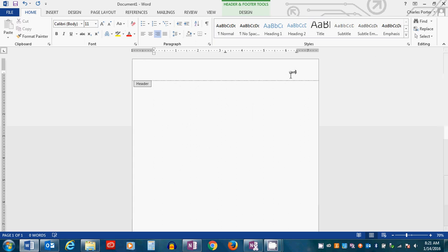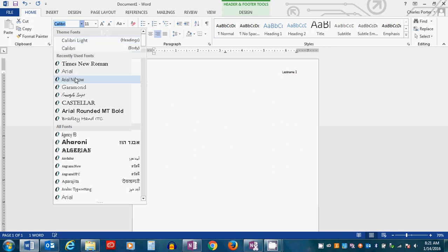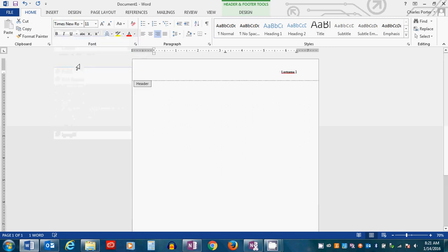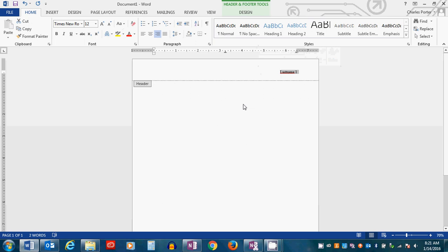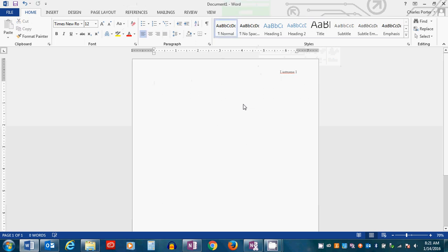So, last name. And again, Word does not save the default font, so you'll have to change that too. So it should also be Times New Roman, 12 point font. So now this whole thing should be Times New Roman, 12 point font. It is, and we are set.